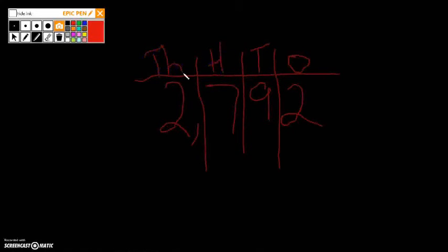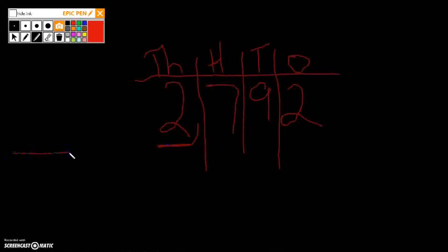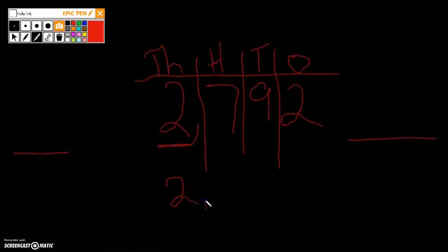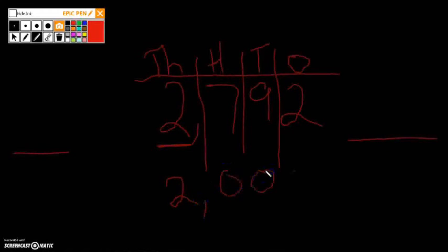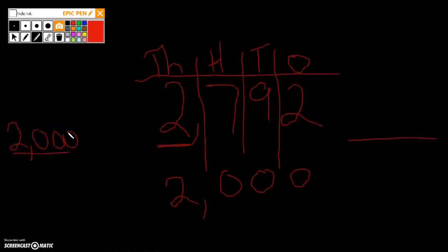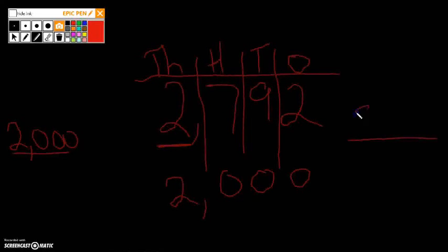This time, since we're rounding to the nearest thousands place, we need to look right here in the thousands to get our choices. And we know the value of that two, we bring it down, bring our comma down, and we make everything else a zero, becomes two thousand. So our lower choice is two thousand, and our upper choice is one thousand more. So we're adding one more thousand to the thousands place. We had two. Now we're adding one. So it's three thousand. Just like that.